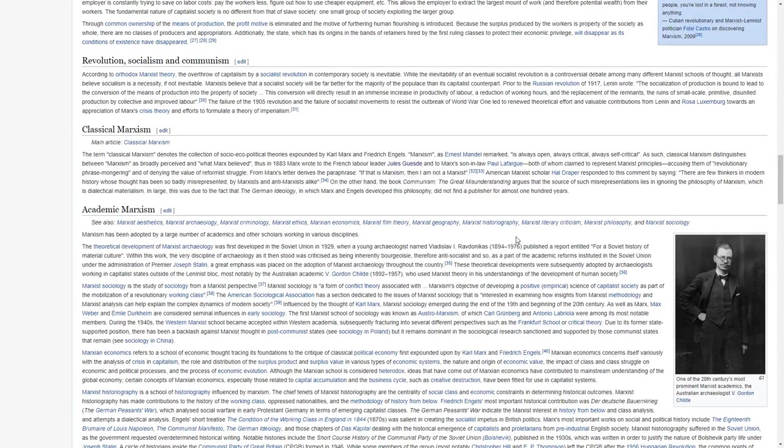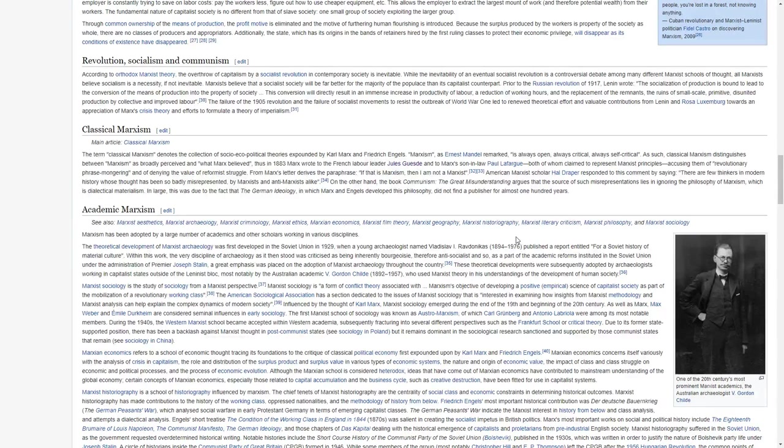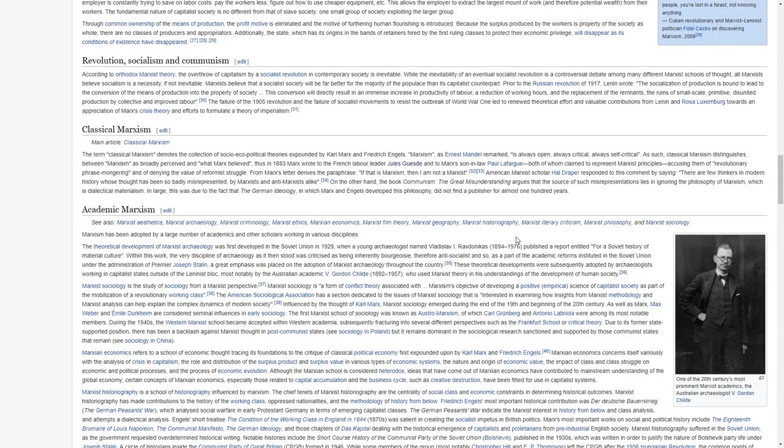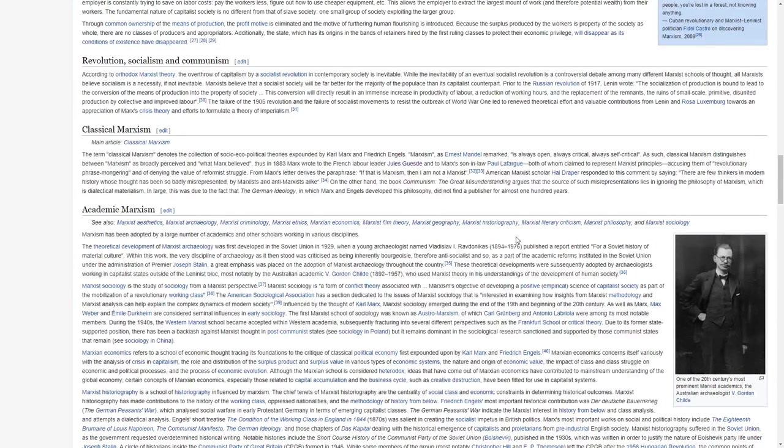Thus, in 1883, Marx wrote to the French labor leader Jules Guesde and to Marx's son-in-law Paul Lafargue, both of whom claimed to represent Marxist principles, accusing them of revolutionary phrase-mongering and denying the value of reformist struggle. From Marx's letter derives the paraphrase, If that is Marxism, then I am not a Marxist.